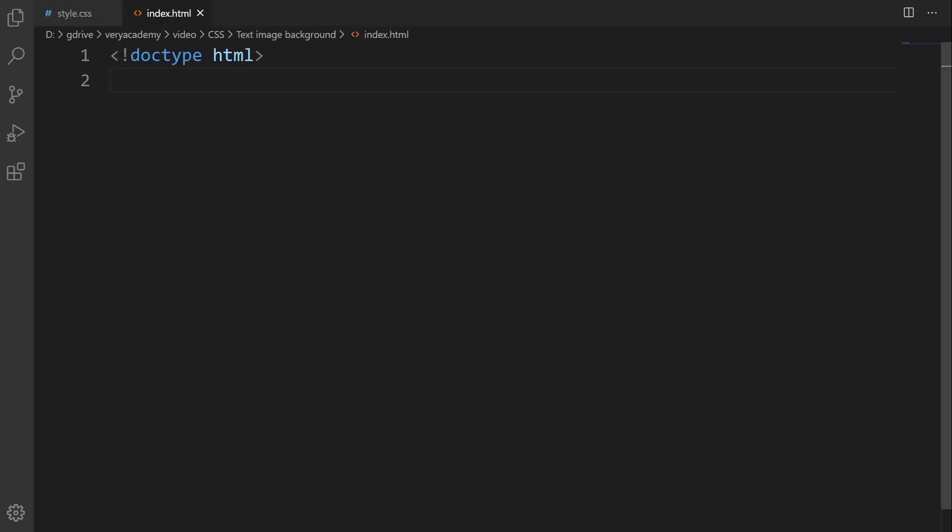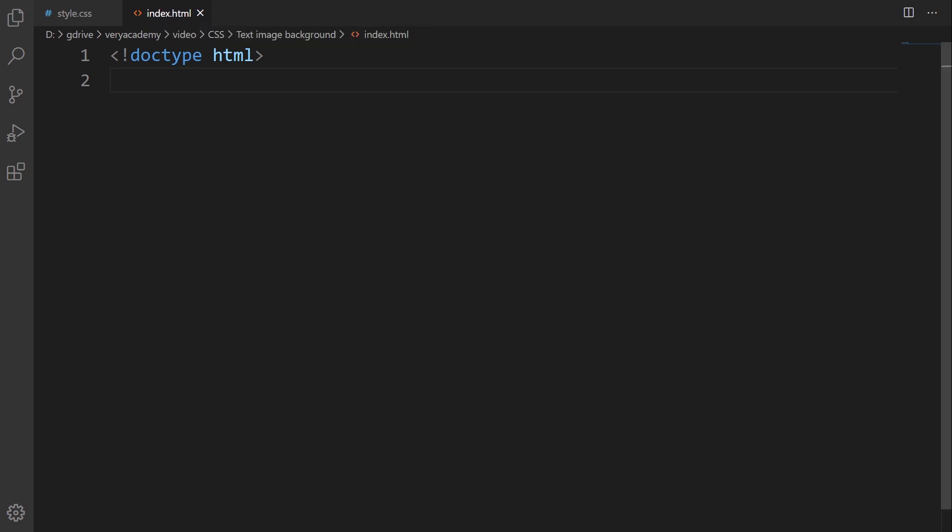Open up your code editor and let's start building. First, we're going to need an HTML template. This is an HTML page.